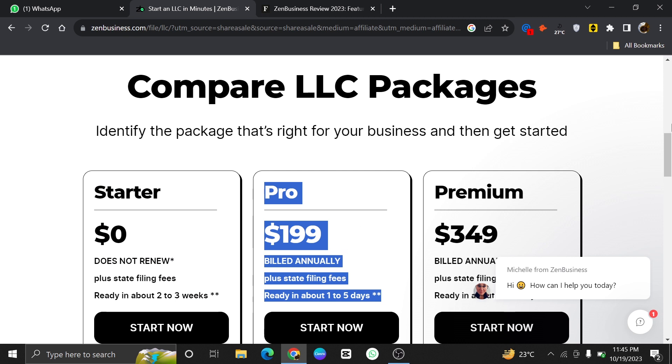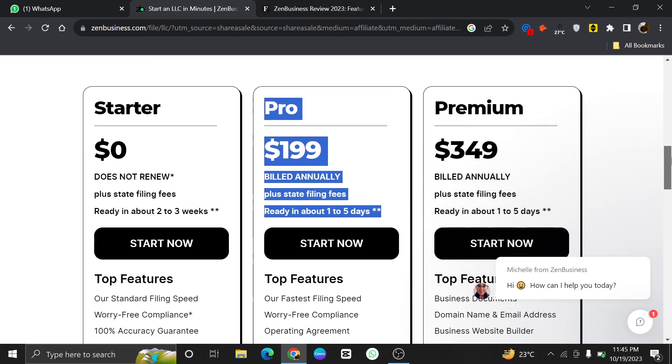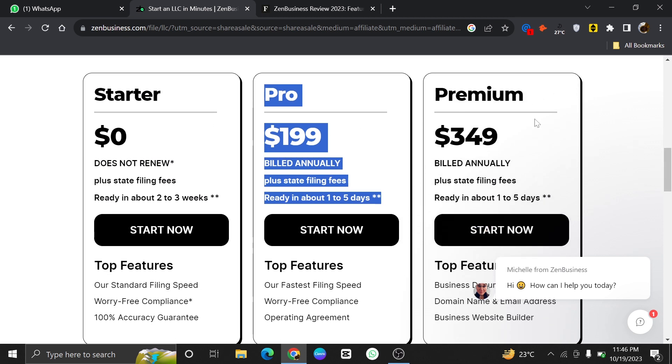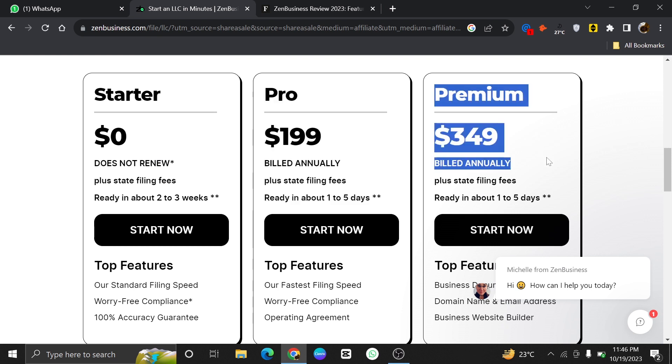Then we have a Pro plan which costs $199. You have to pay its bill annually. It will take 1-5 days to get ready.